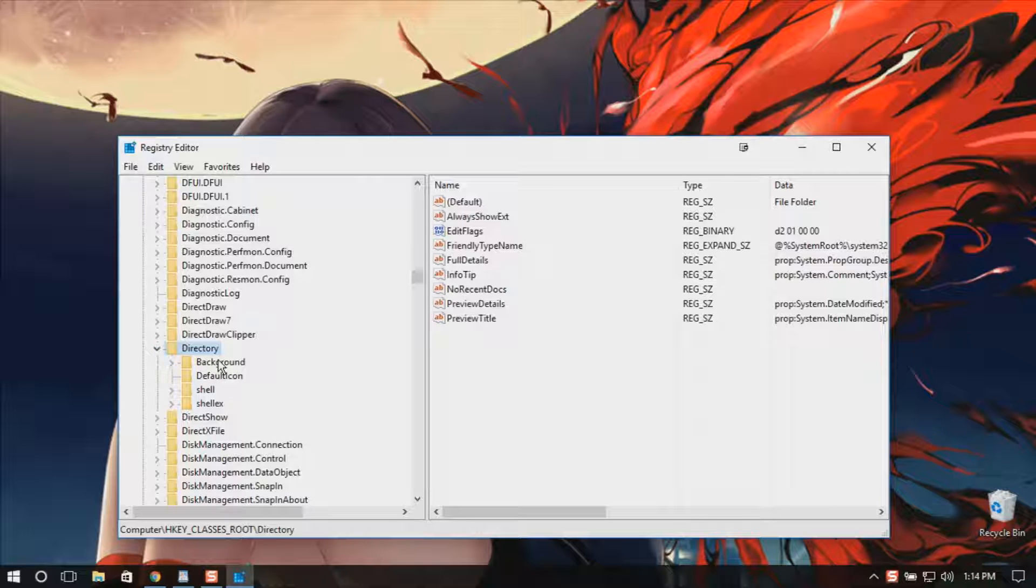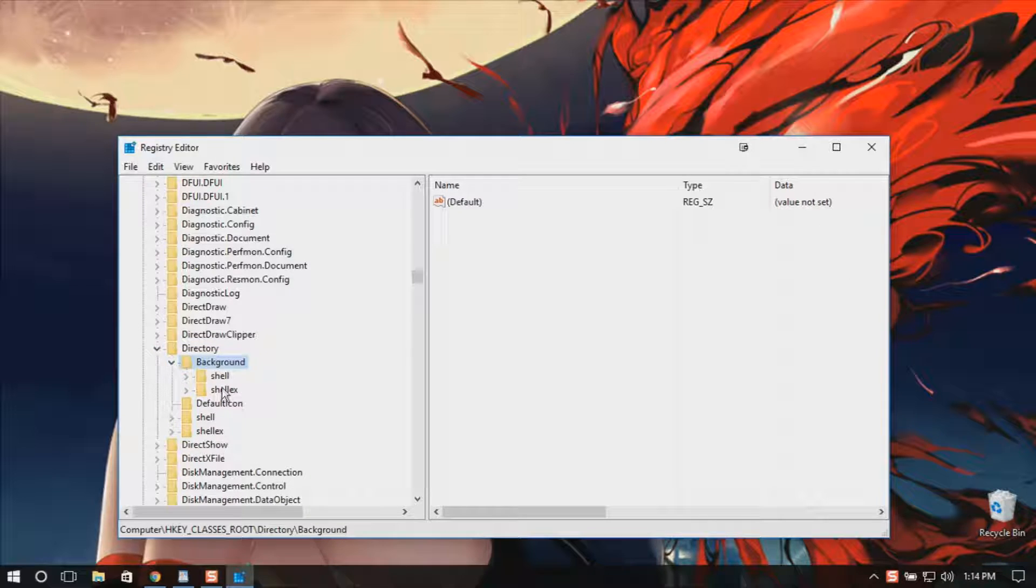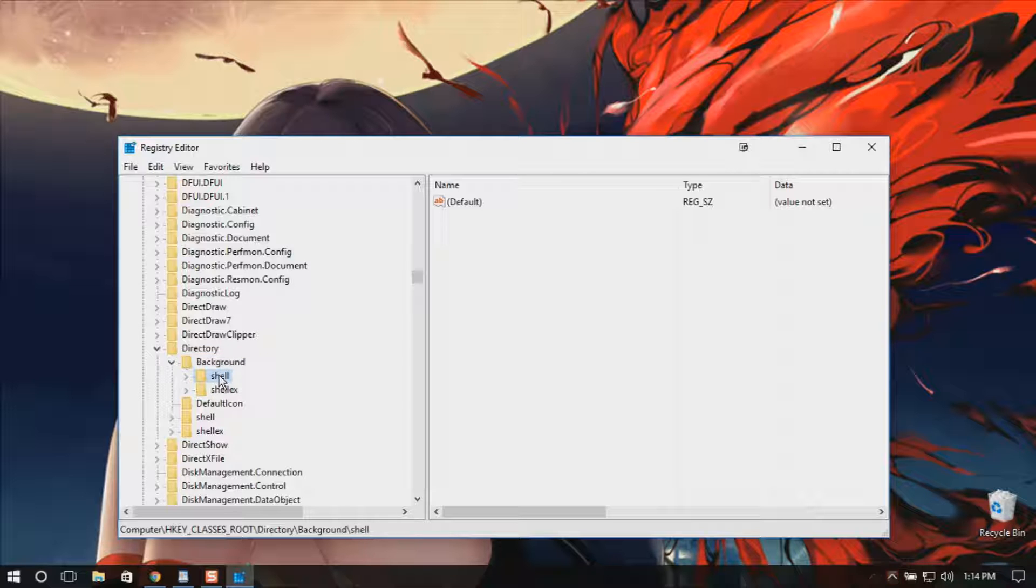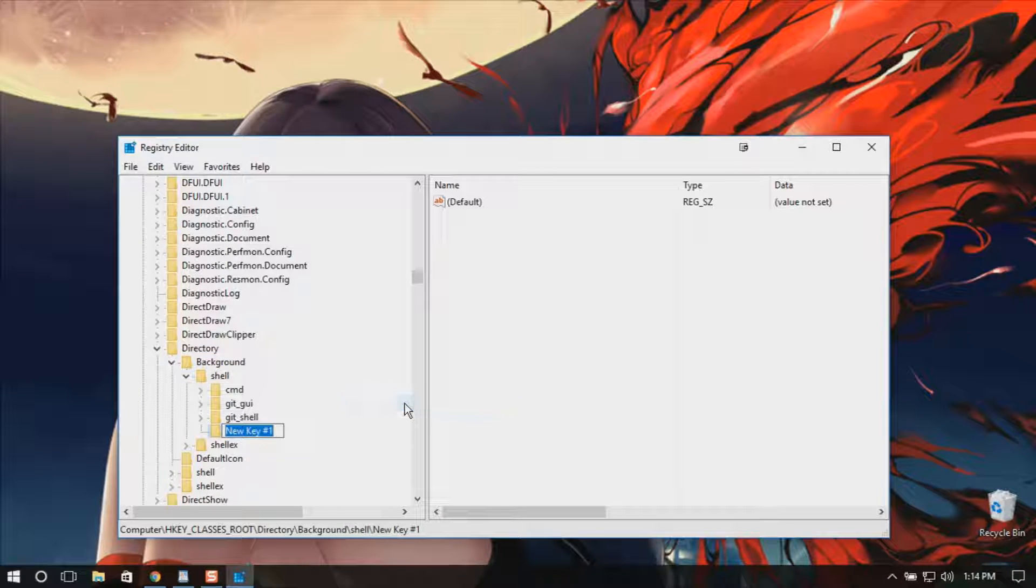Go in the background folder and right-click the shell folder and create a new key called control panel.